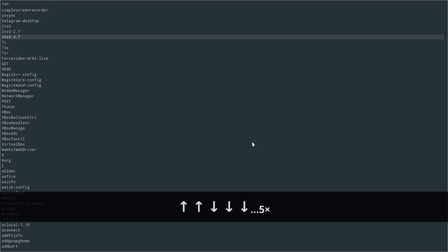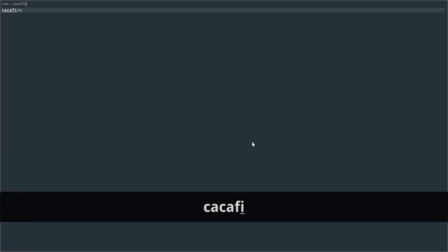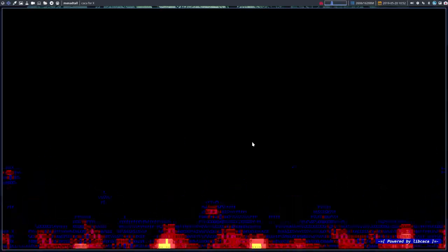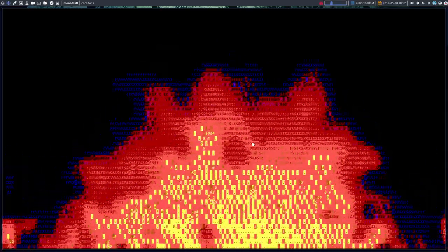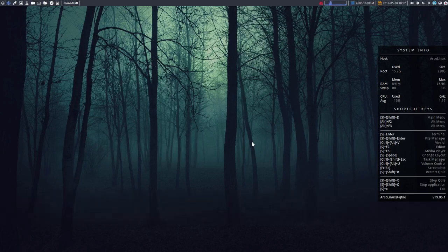This cacafire thing is always a fun thing to launch, but there you go - you have this application that you can launch that way.